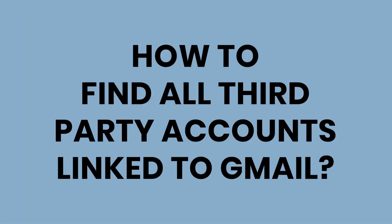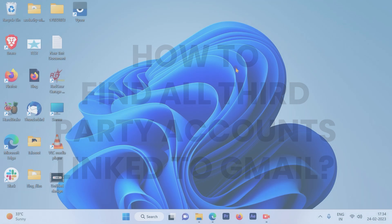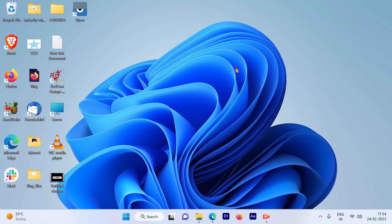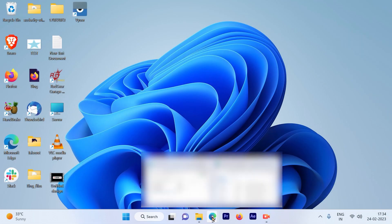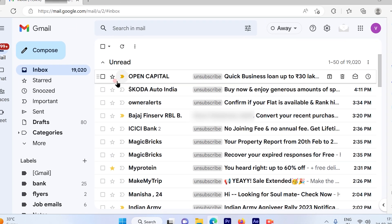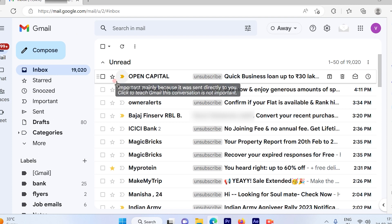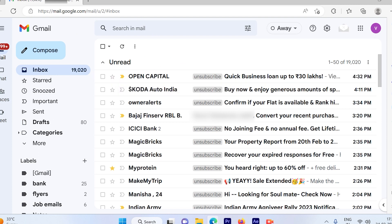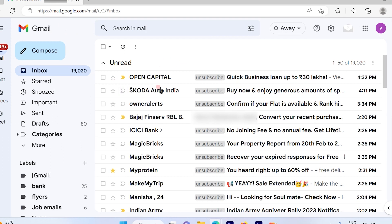How to find all third-party accounts linked to my Gmail address. Let's get started. The first step is to log into your Gmail account. Once you log in, you will see the inbox.